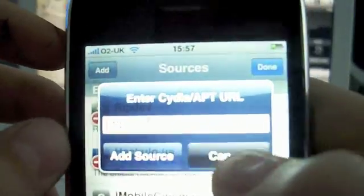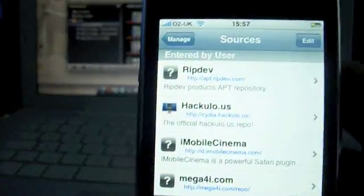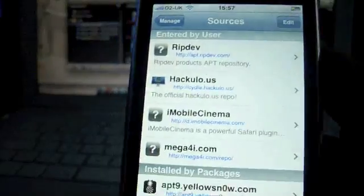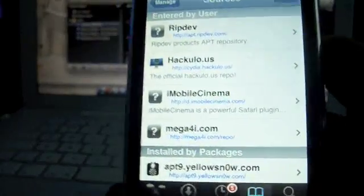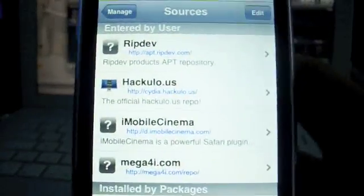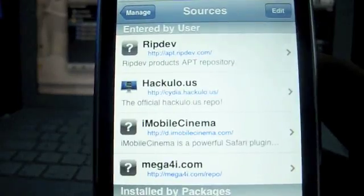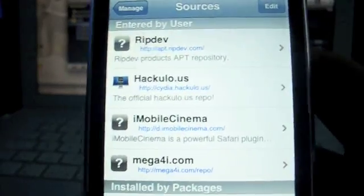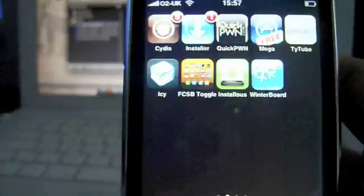So you just add the source — the link that I give you at the bottom of the screen — and hit Add Source, and it'll all be done. I just wanted to show you, just in case you're completely new to jailbreaking, because I didn't make it exactly clear in the original video.